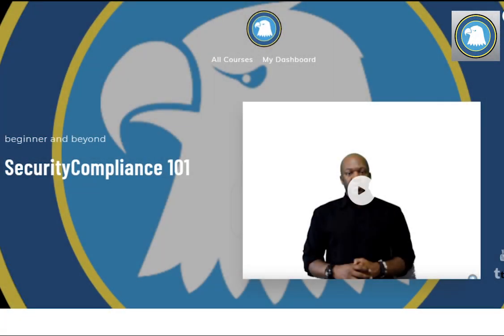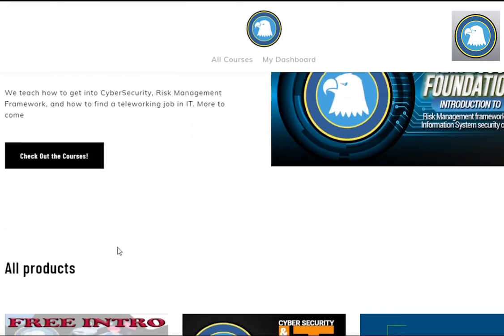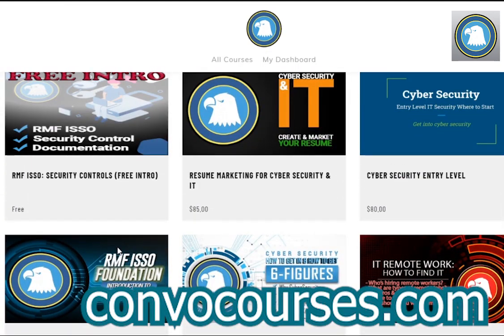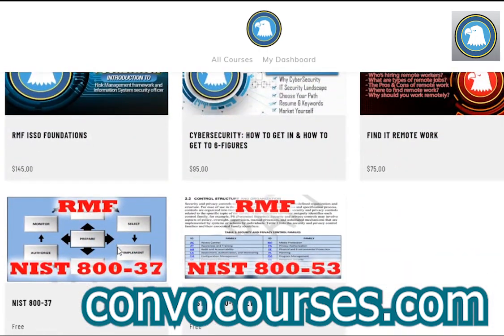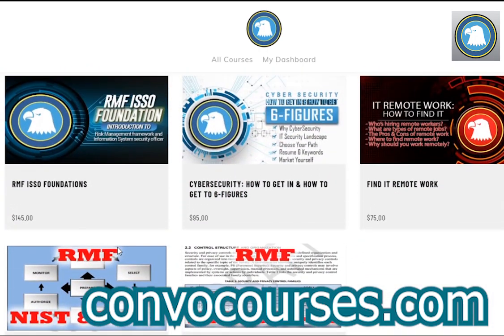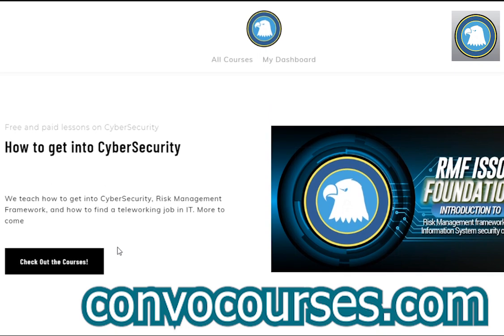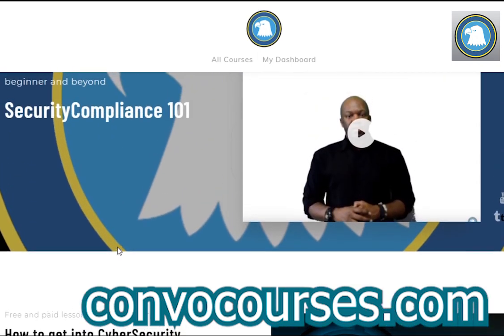If you're interested in learning about cybersecurity, IT, security compliance, risk management framework, or how to advertise yourself in IT and cybersecurity, check us out on convocourses.com. We've got free courses, it's free to sign up, and I'm always releasing new stuff on there.